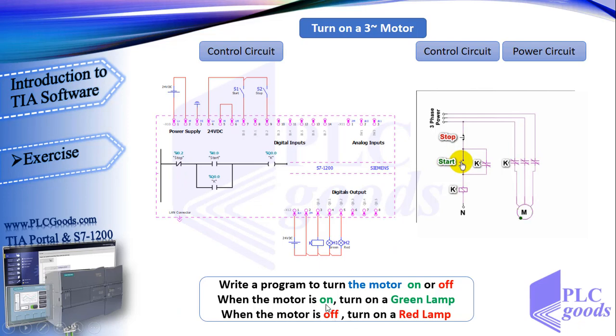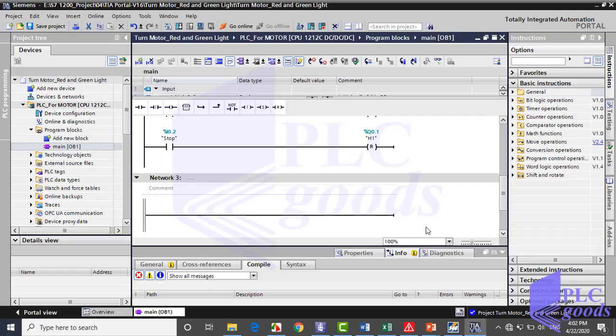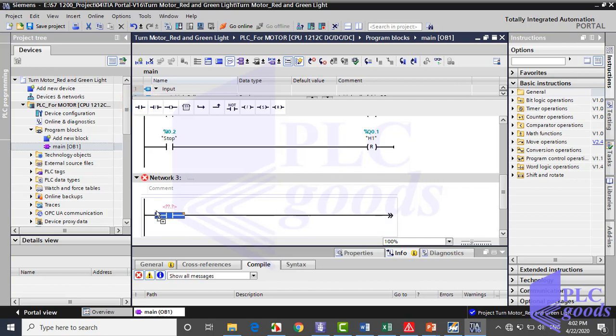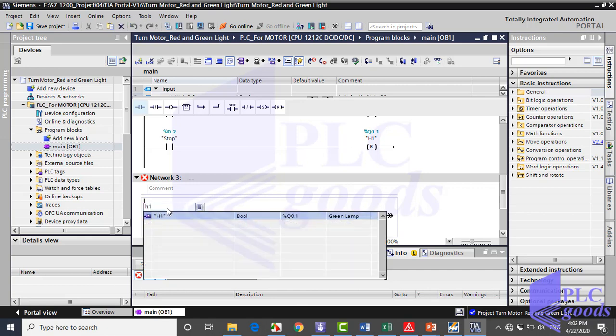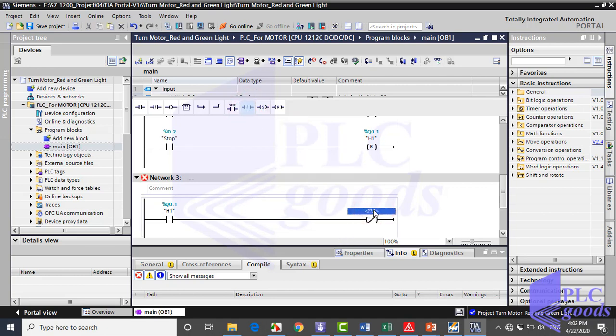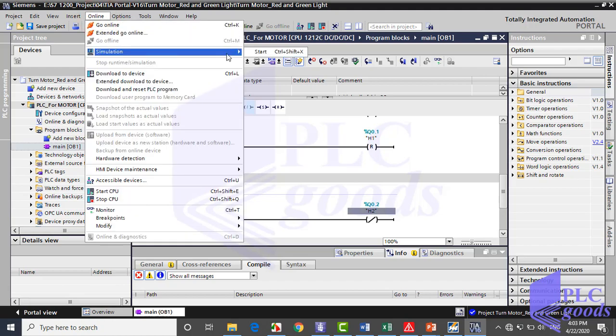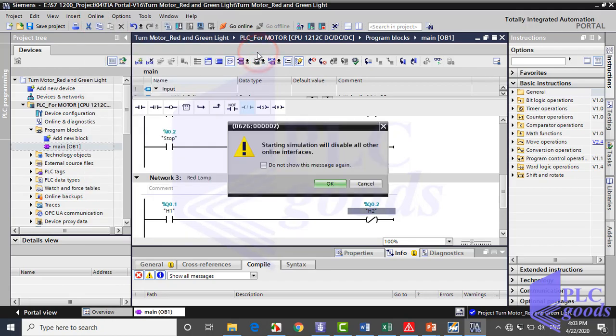Finally, the state of red lamp is the inverse of green lamp. So in the next network, I'm going to use a contact of green lamp with negative instruction for red lamp. As you see when I define h2 tag in the output part, this comment is inserted here automatically. This is the comment which has been defined for h2. This program is complete. Now let's test it.